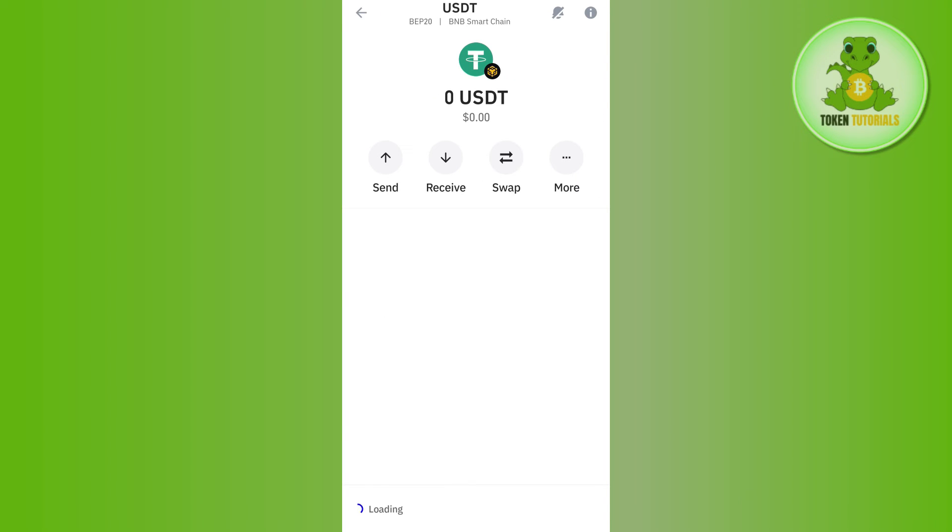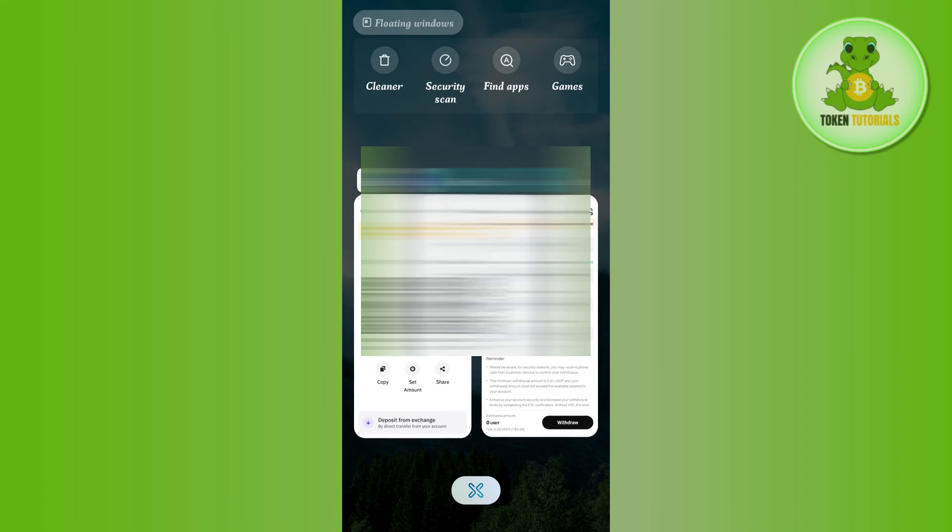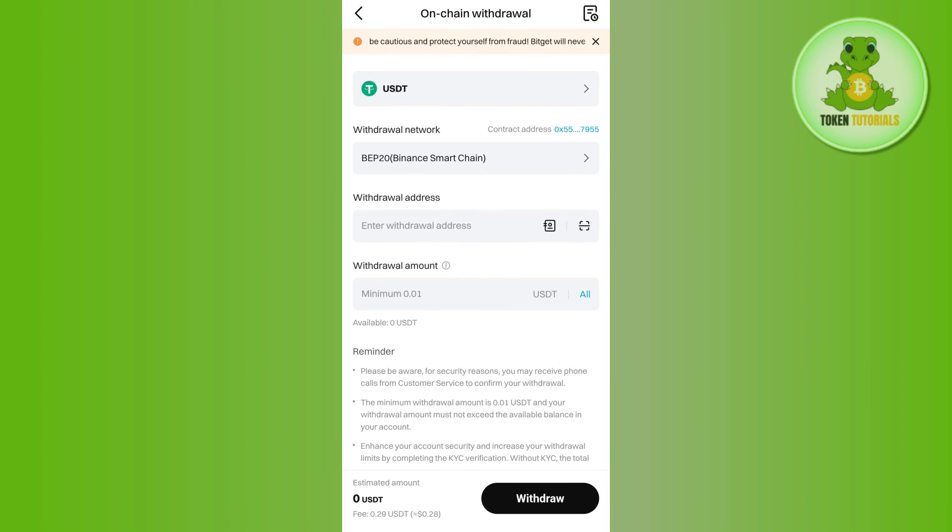Once done, it will show you the QR code as well as the deposit address. So you need to copy this address from here. Then you need to come back to BitGet and you simply need to paste the address in this withdrawal address section.